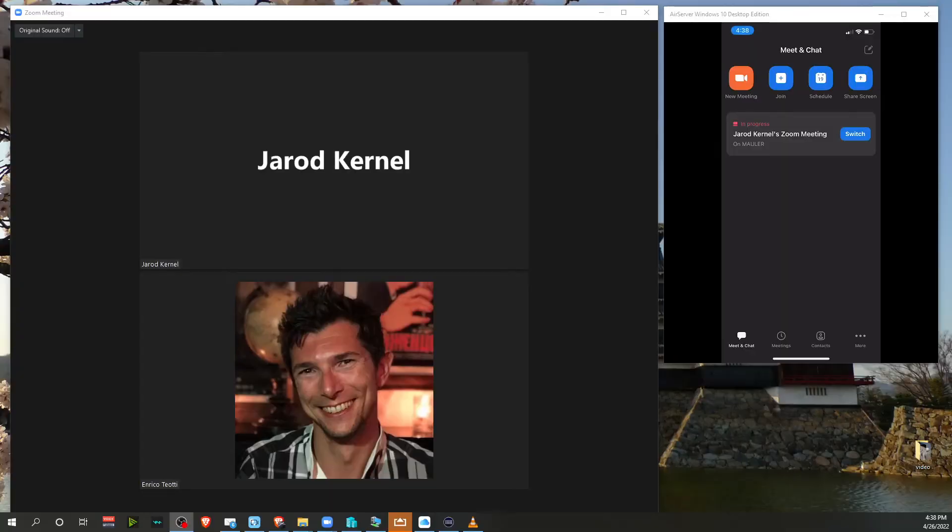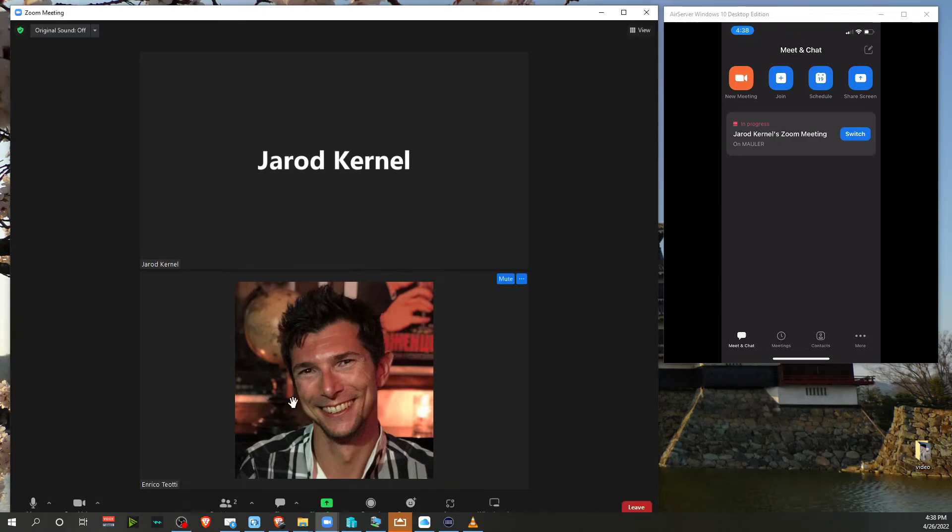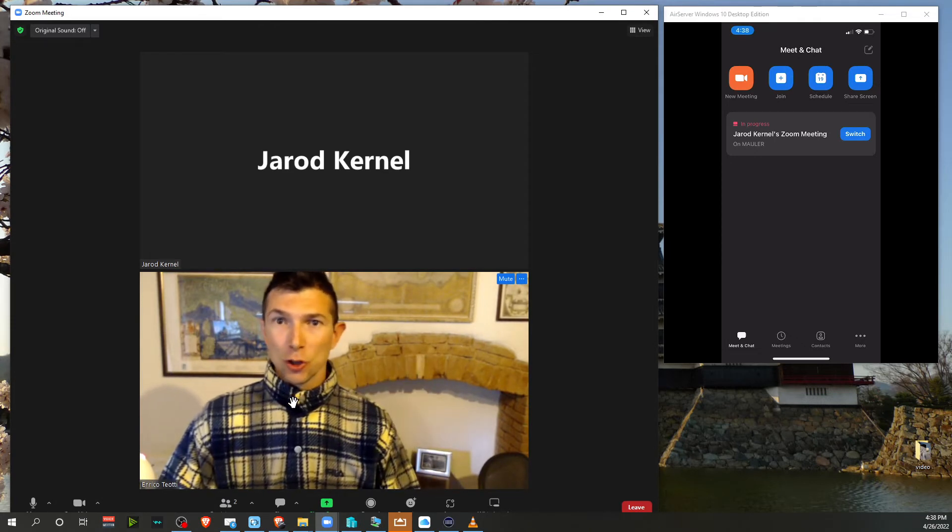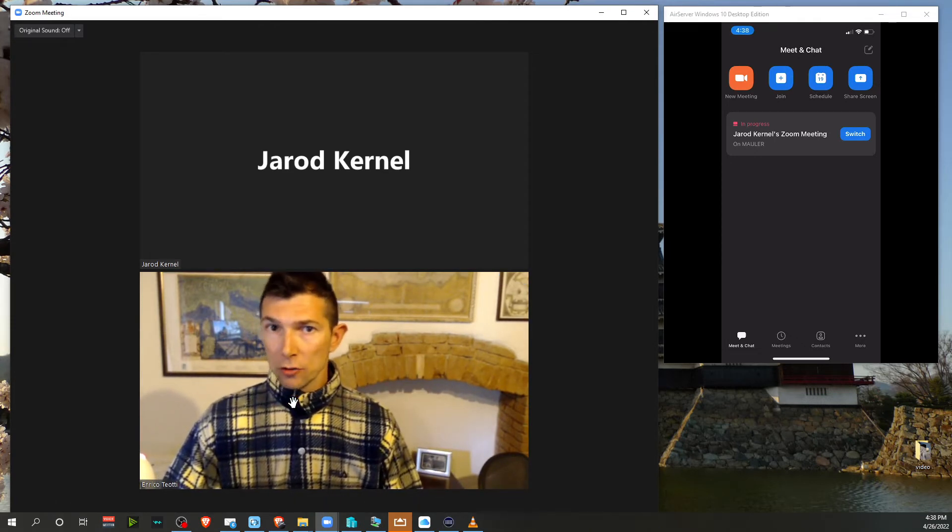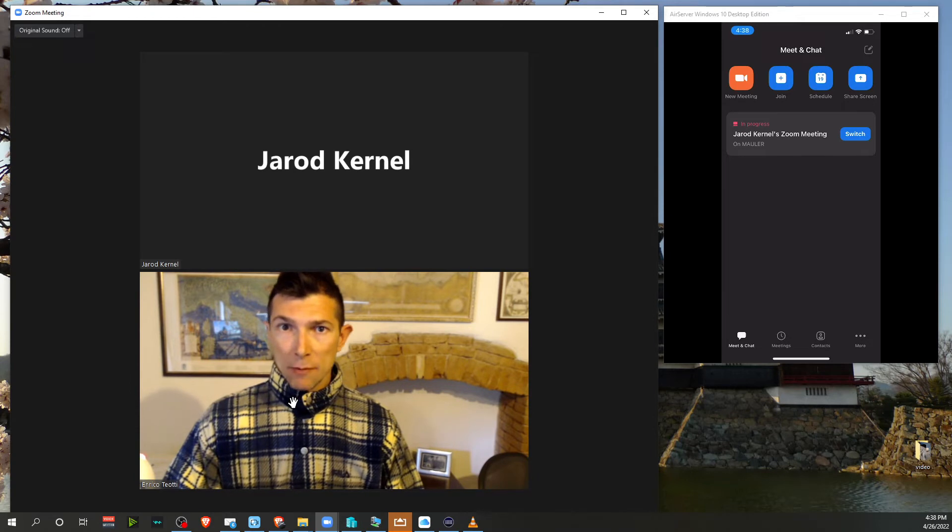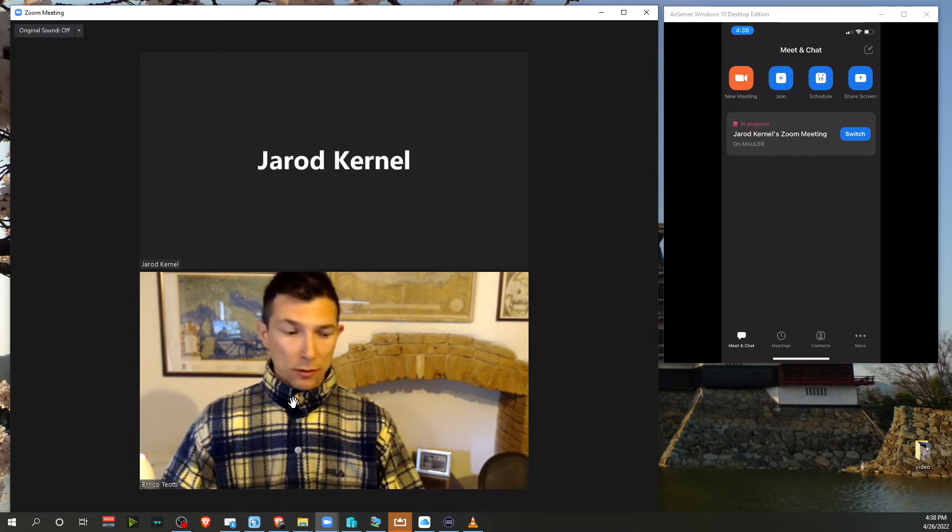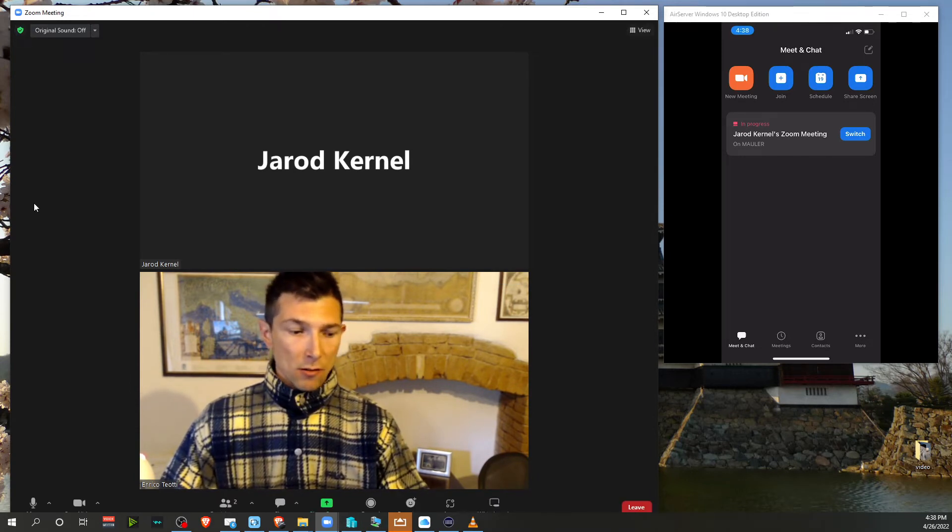If your webcam is off on your PC when you switch, the camera will stay off. But if your camera is on—hello there—on your PC when you switch to your phone, the camera phone will be automatically enabled. Let's switch now.